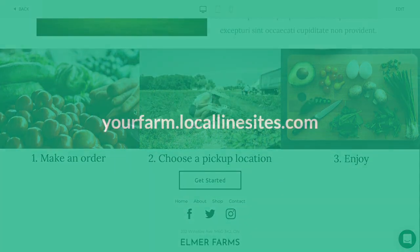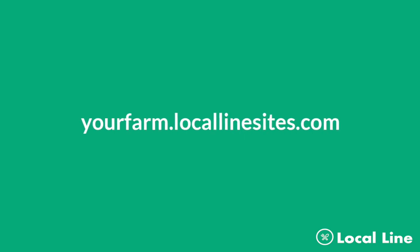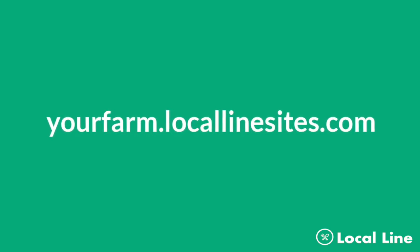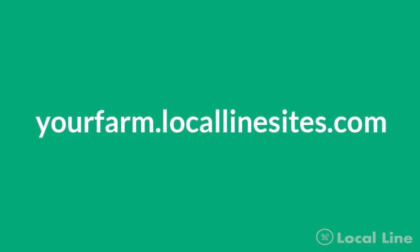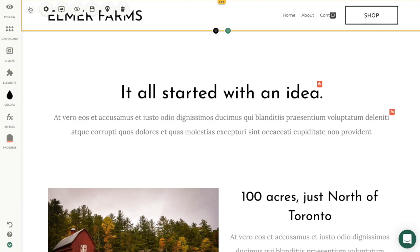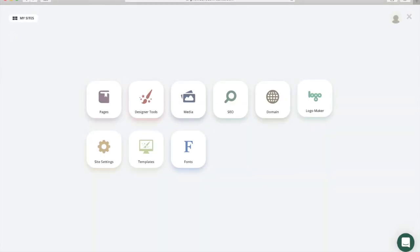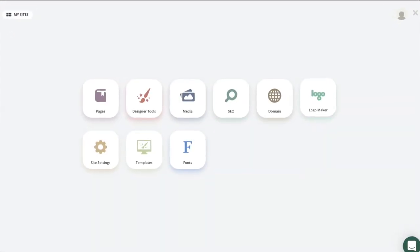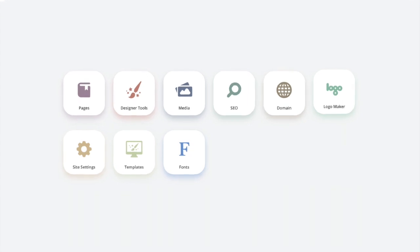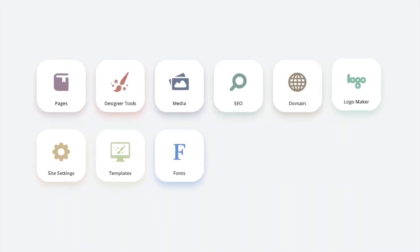Your website is already live under a LocalLineSites.com subdomain. Now let's move to the dashboard. Here's a list of all the apps you can use to develop, edit and market your website.